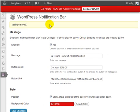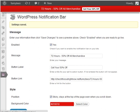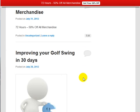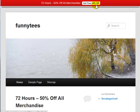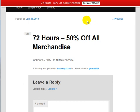Now that the settings have been saved, I can go to the live site and view this notification bar. As you can see, the red notification bar is at the very top. When I scroll down, you'll notice I continue to see the notification bar. And when I click on this link, it brings me to the post I created that talks about the 50% off all merchandise.